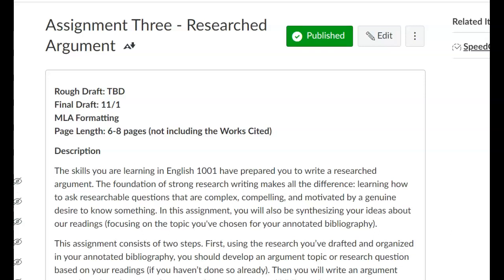Hello everyone. Today I'm going to talk with you about the researched argument assignment. So you've already started working on the annotated bibliography, which means that you've chosen a topic and you've started doing research. Now you're going to take that topic and turn it into an argument — you're going to argue for or against whatever your topic is discussing, and then use the research you've begun collecting to inform the paper.